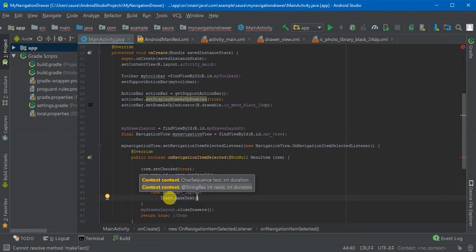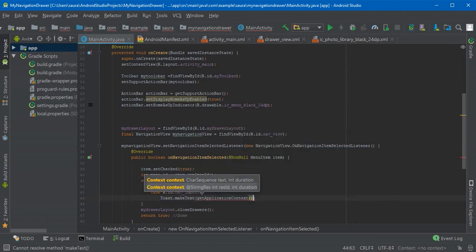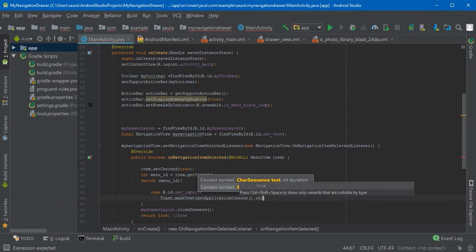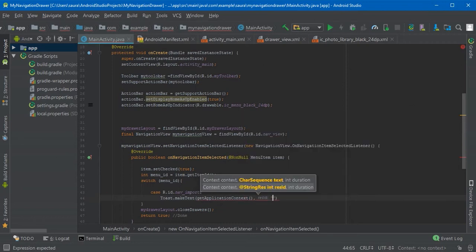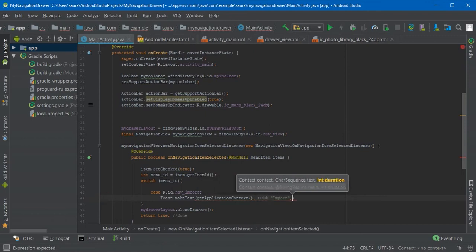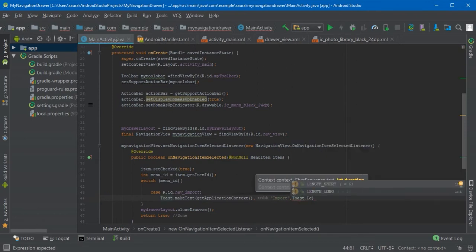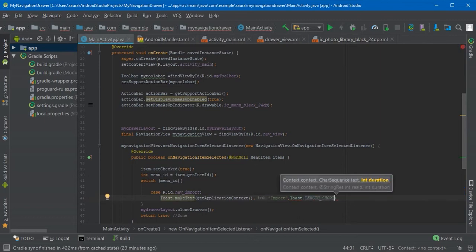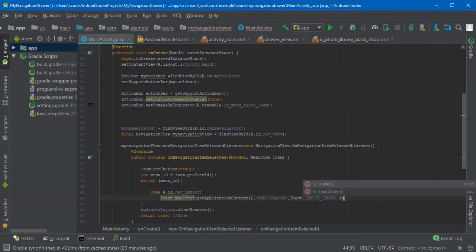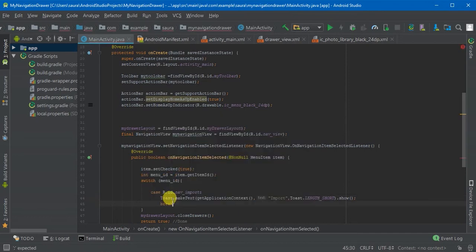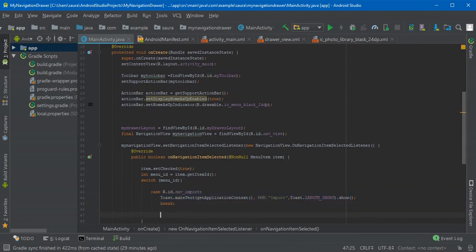Let's make it getApplicationContext and comma, this is your message. So this is import, so I'm going to write import. The last one is the length Toast.LENGTH_SHORT and last show. Just in the last, break. Copy this part.